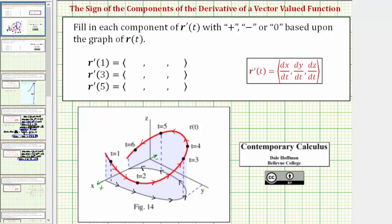Focusing on the y-axis, if the point moves in the positive y direction, dy dt is positive. If the point moves in the negative y direction, or this direction, dy dt is negative. Focusing on the z-axis, if the point moves in the positive z direction, the z coordinate is increasing, so dz dt is positive. If the point moves in the negative z direction, or this direction, dz dt is negative. To help us determine the sign of dx dt and dy dt, it will be helpful to focus on the projection of the space curve onto the x-y plane, shown here in black.